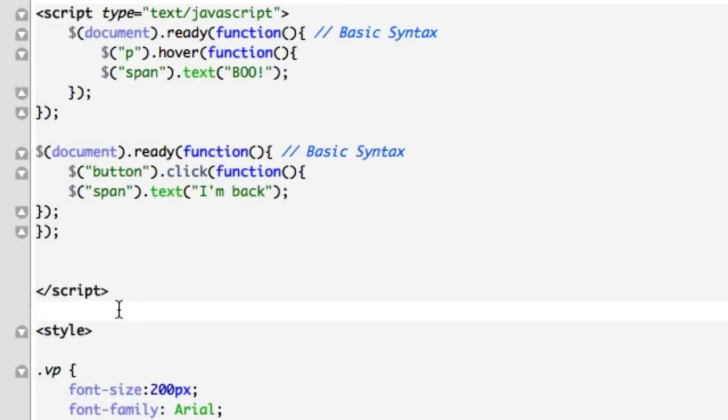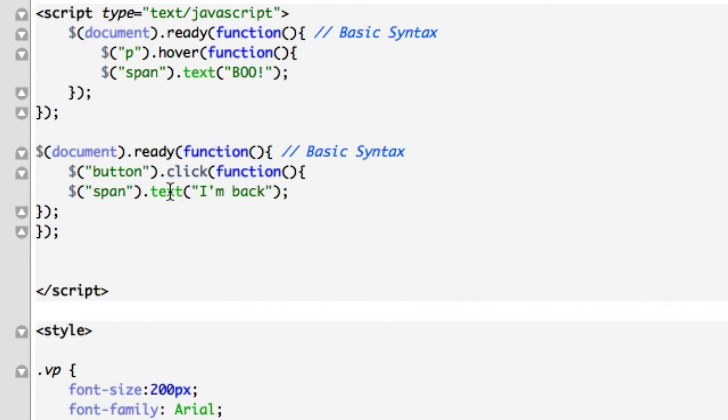All right, guys. We're dealing with setting content. There's actually a couple more methods that I want to talk about that deal with setting content or implementing content or deleting content. And for this example, obviously, we used our text. So hopefully this made sense, guys. Hopefully you guys are having a good time following along. Good luck with this. I'll see you guys in the next video.